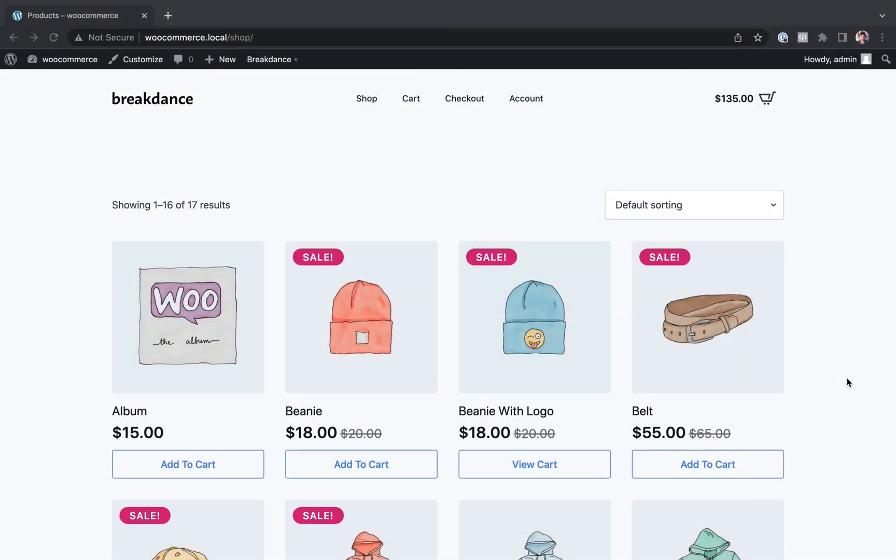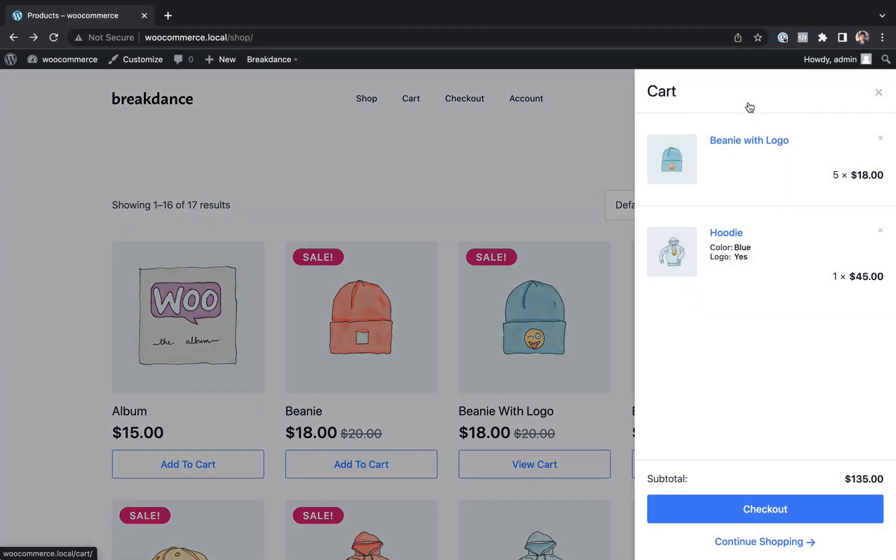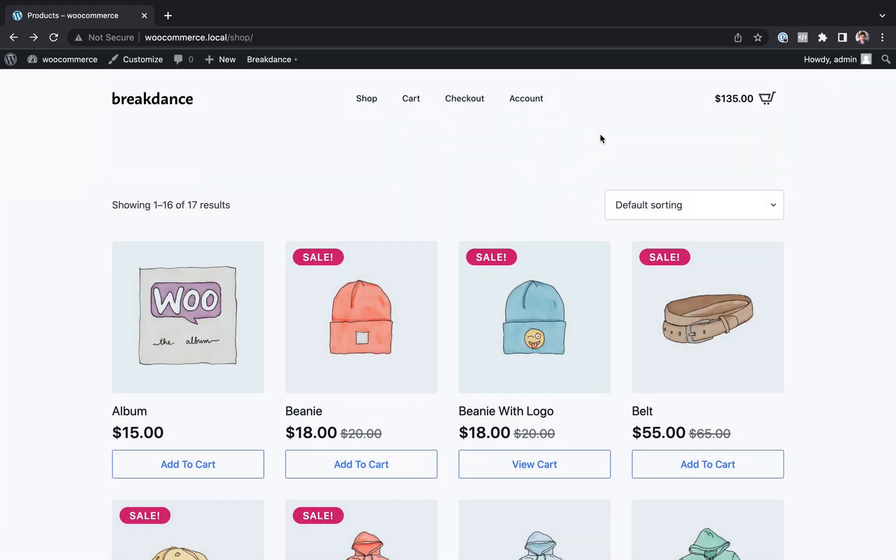Hey, this is Louis from Breakdance and in this video I want to show you how to add a mini cart to your website's header.